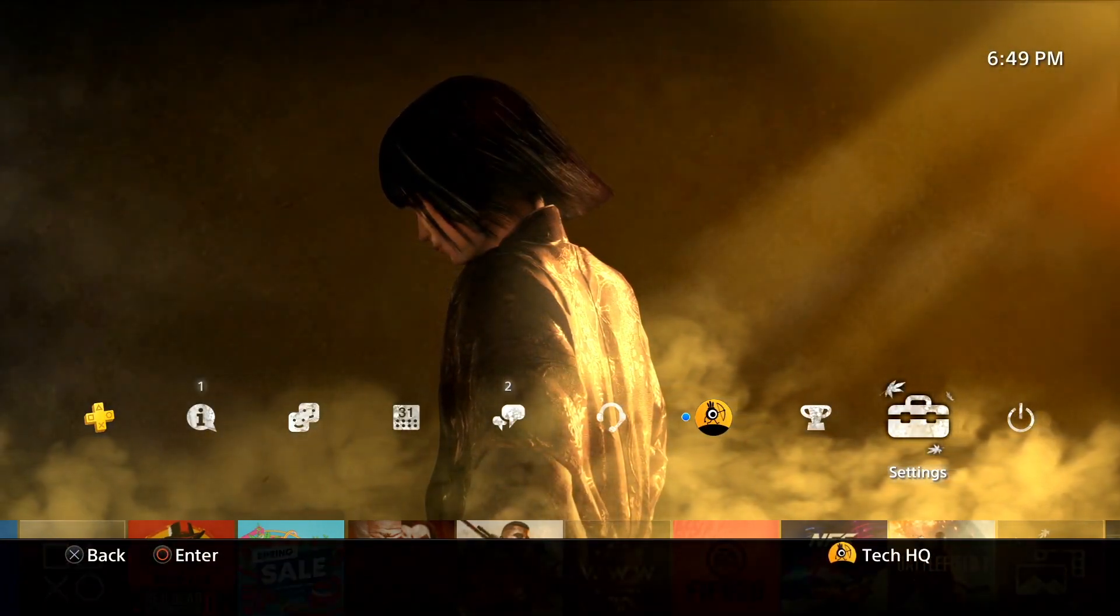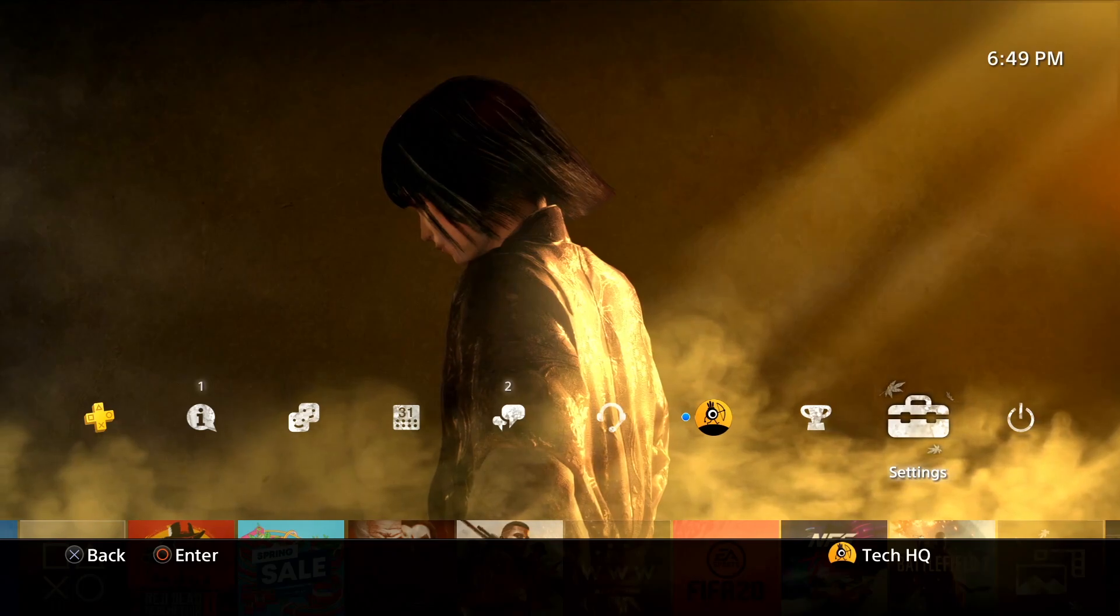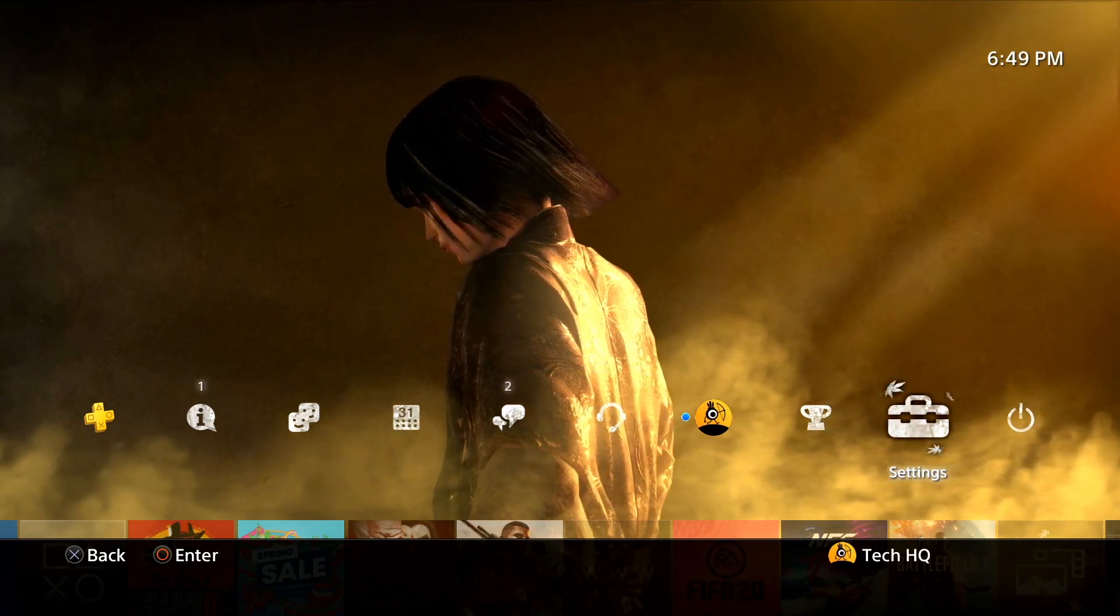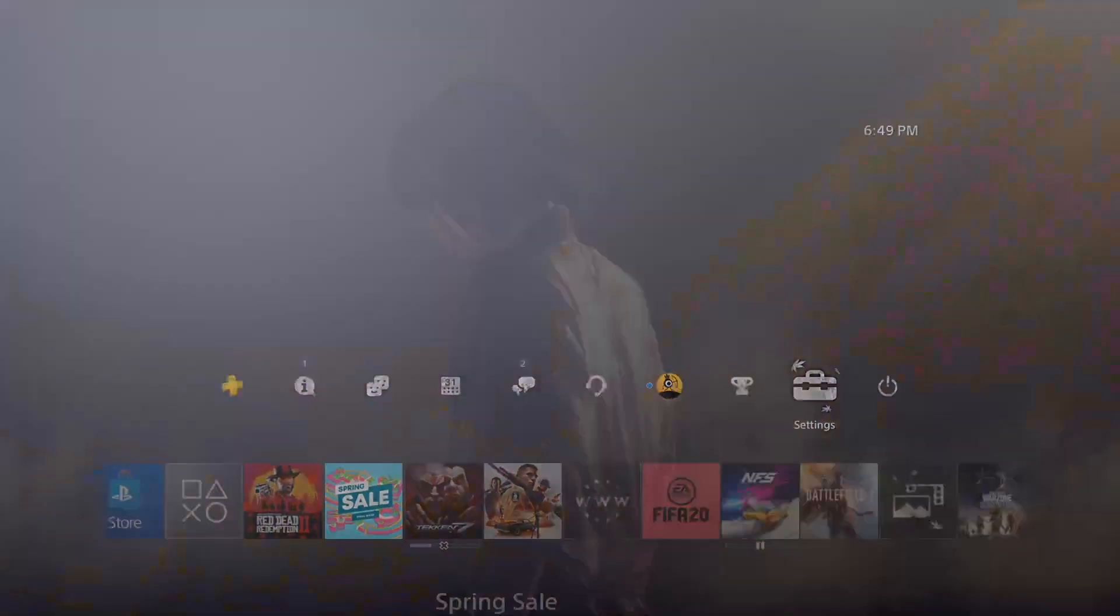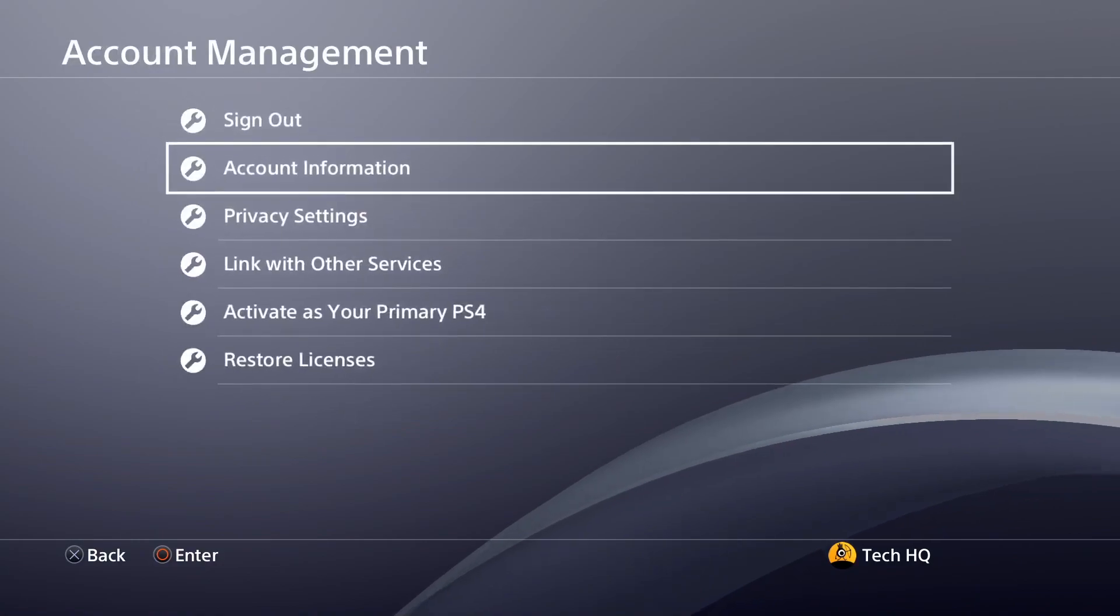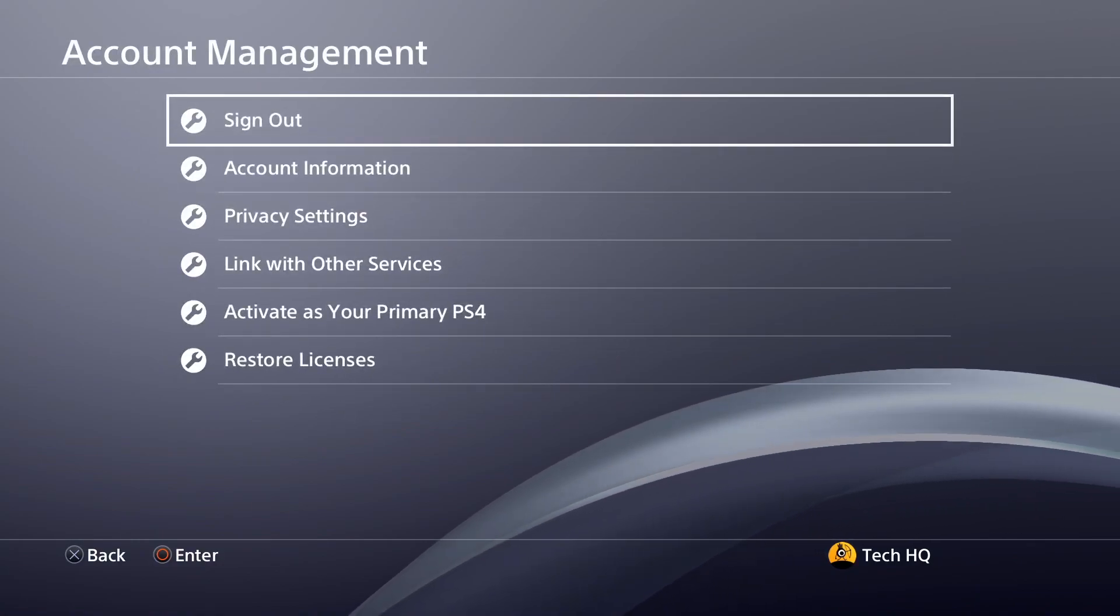To sign out from your PSN account, first go to PS4 settings, then select account management from here.